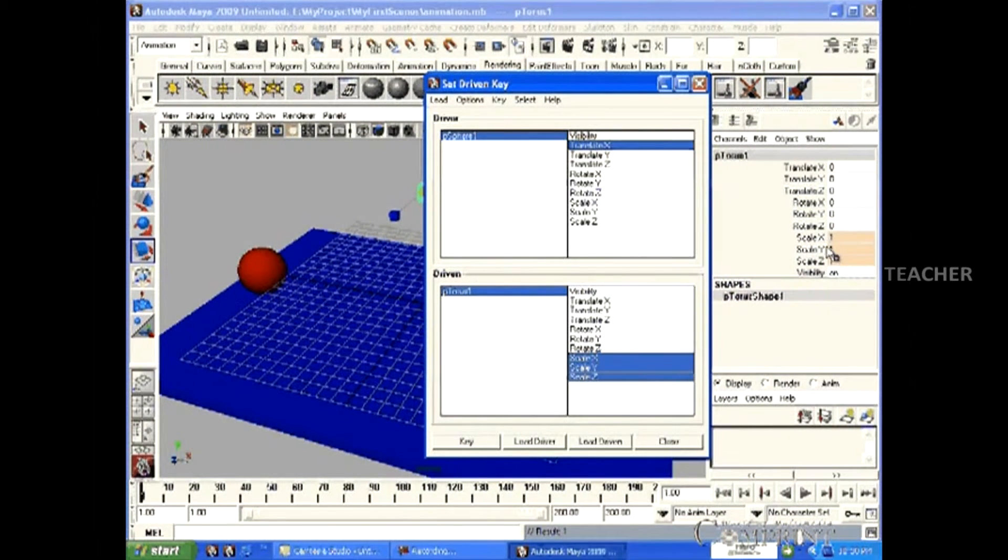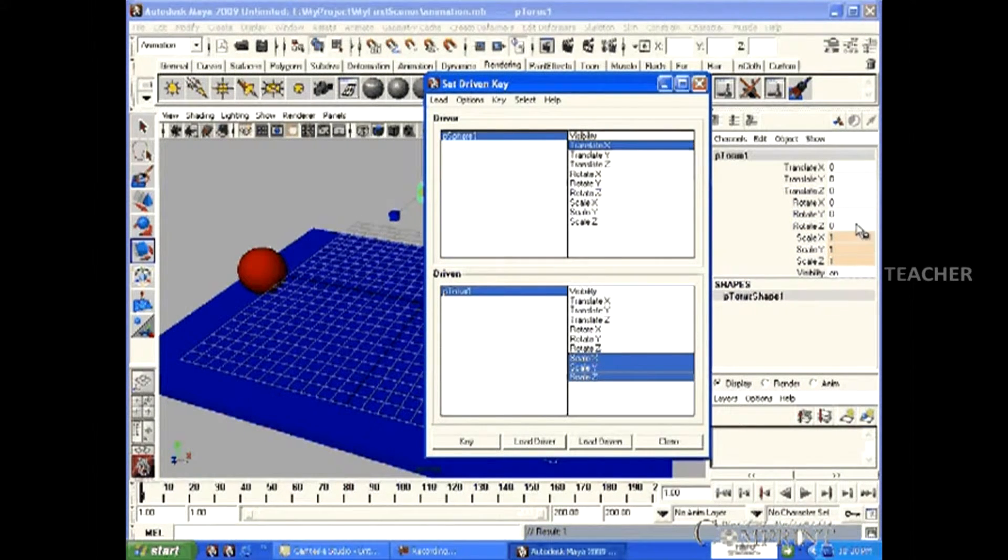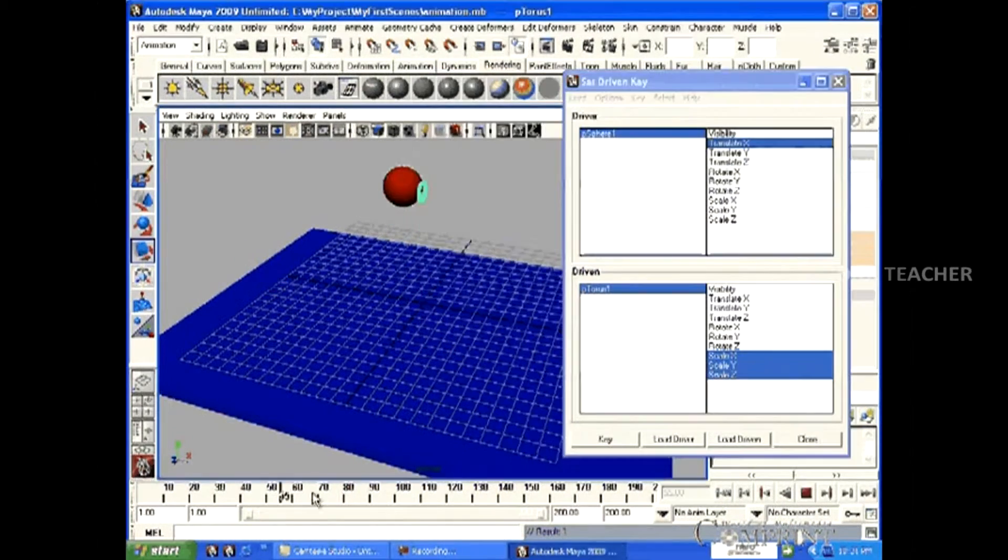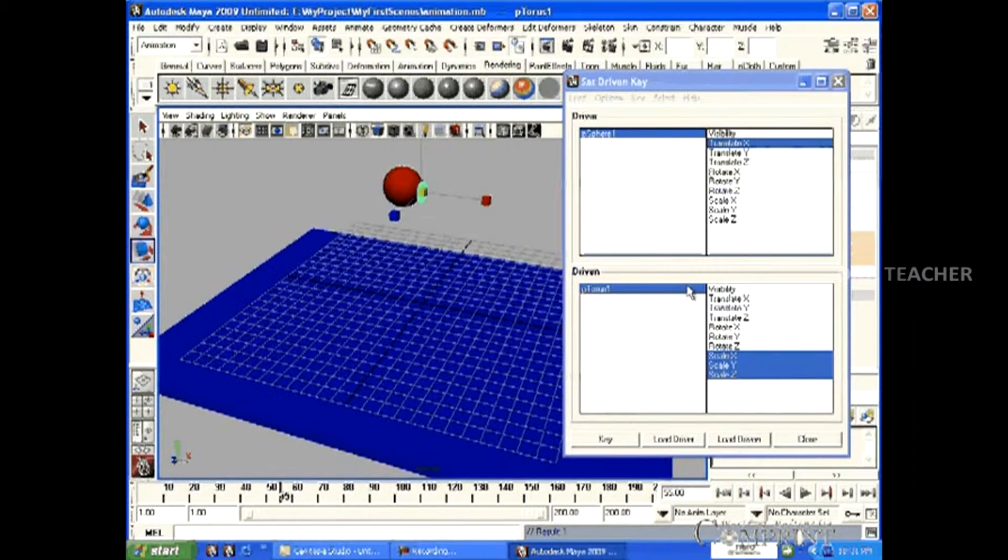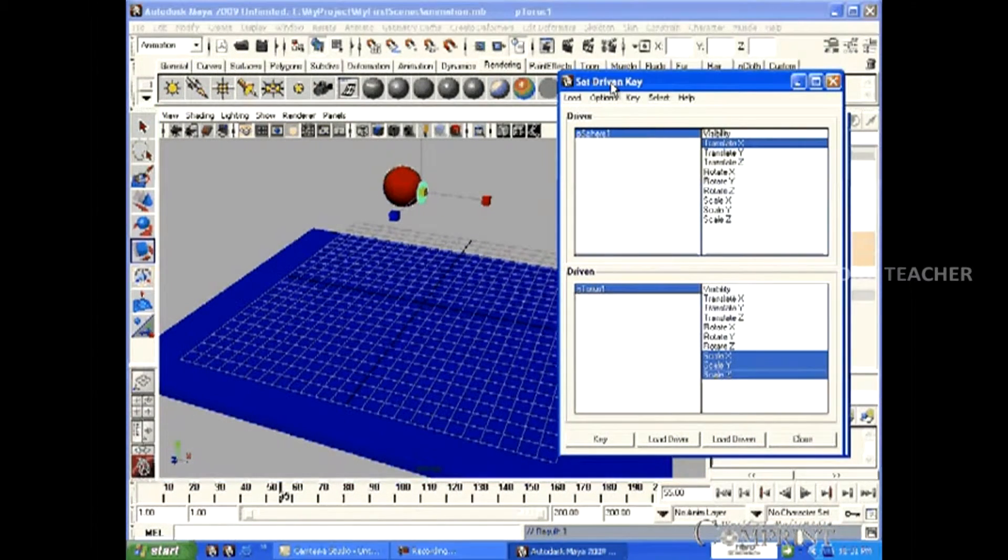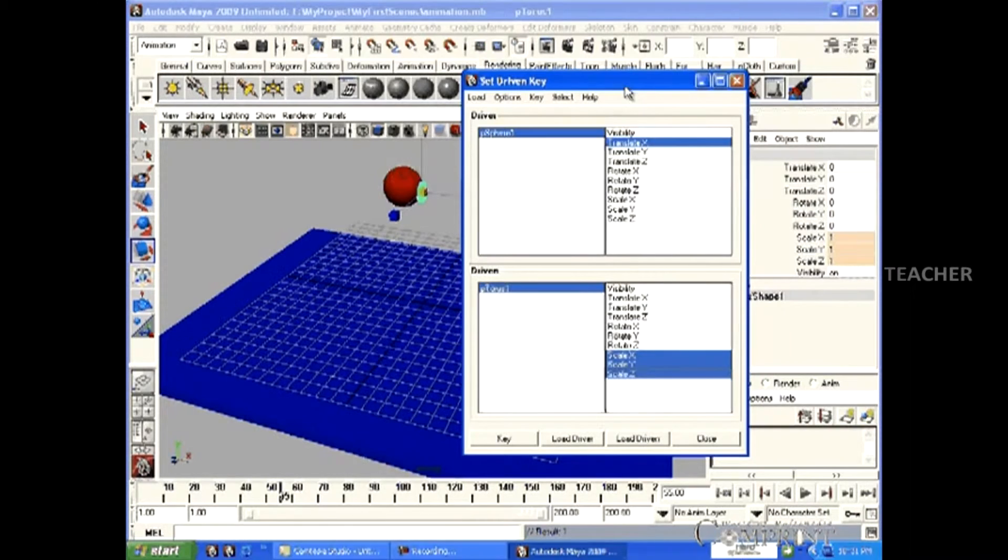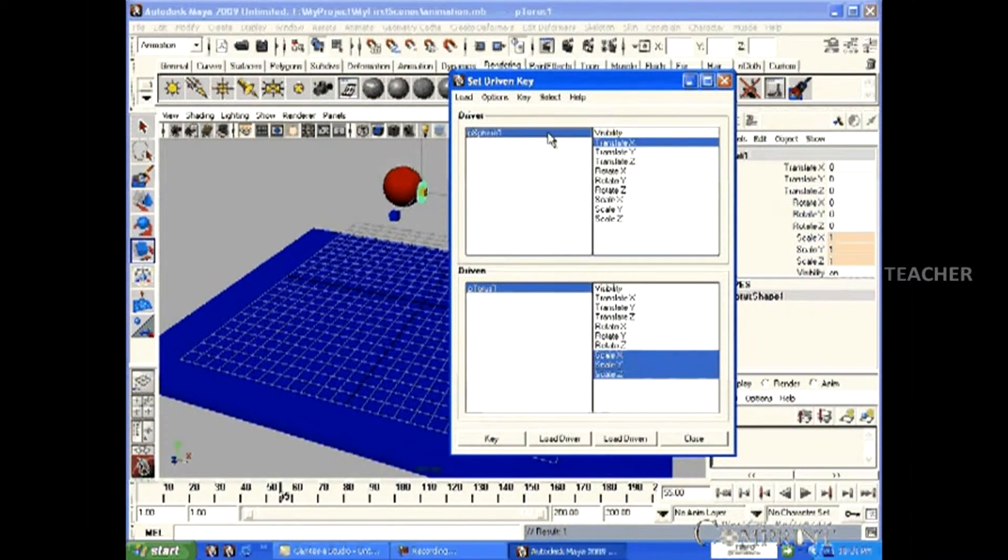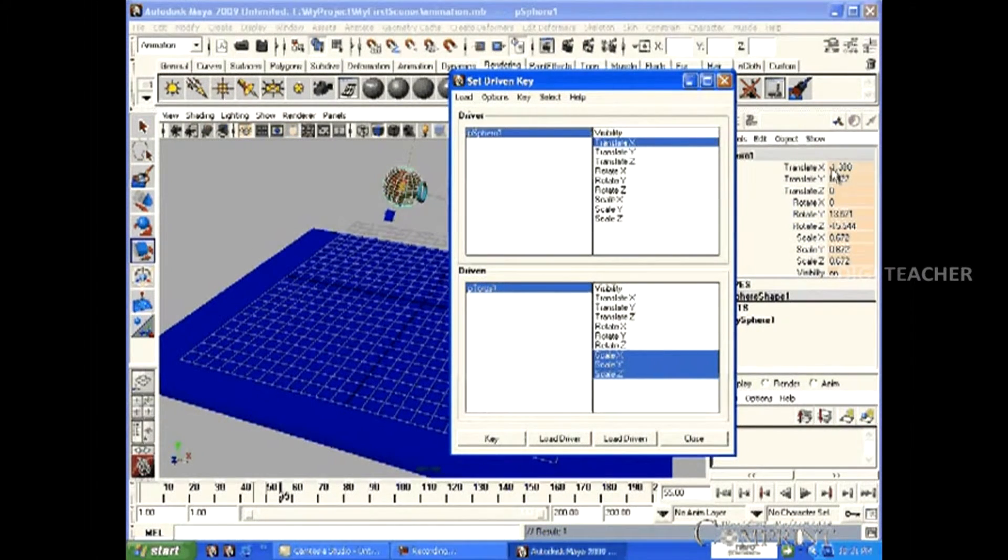Now, the Translate X is keyed to scale XYZ. After that, this ball has come close to the torus in the 55th frame. In this frame, the value of the sphere is 1.388.